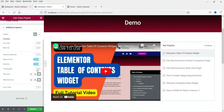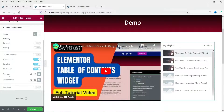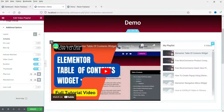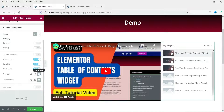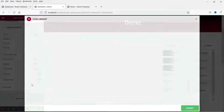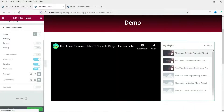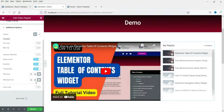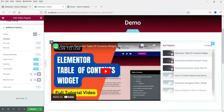Under additional options, 'Thumbnails' — you can disable the thumbnails and they will not show in the playlist. 'Play Icon' is the icon shown for play. 'Watched Icon' shows an icon on whichever video you have already watched.